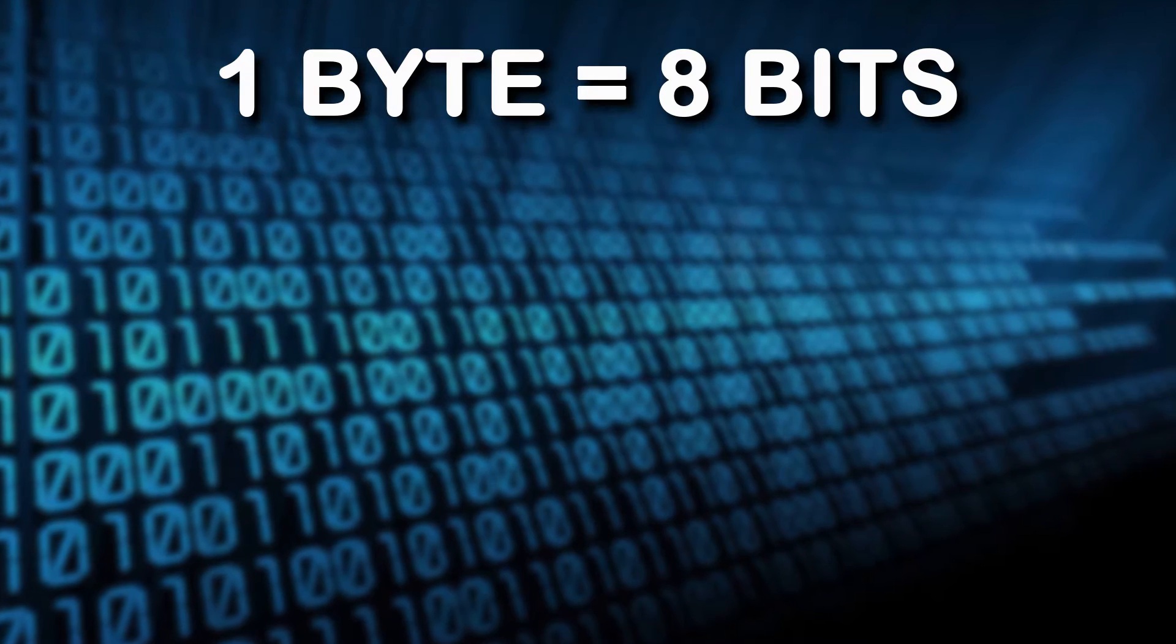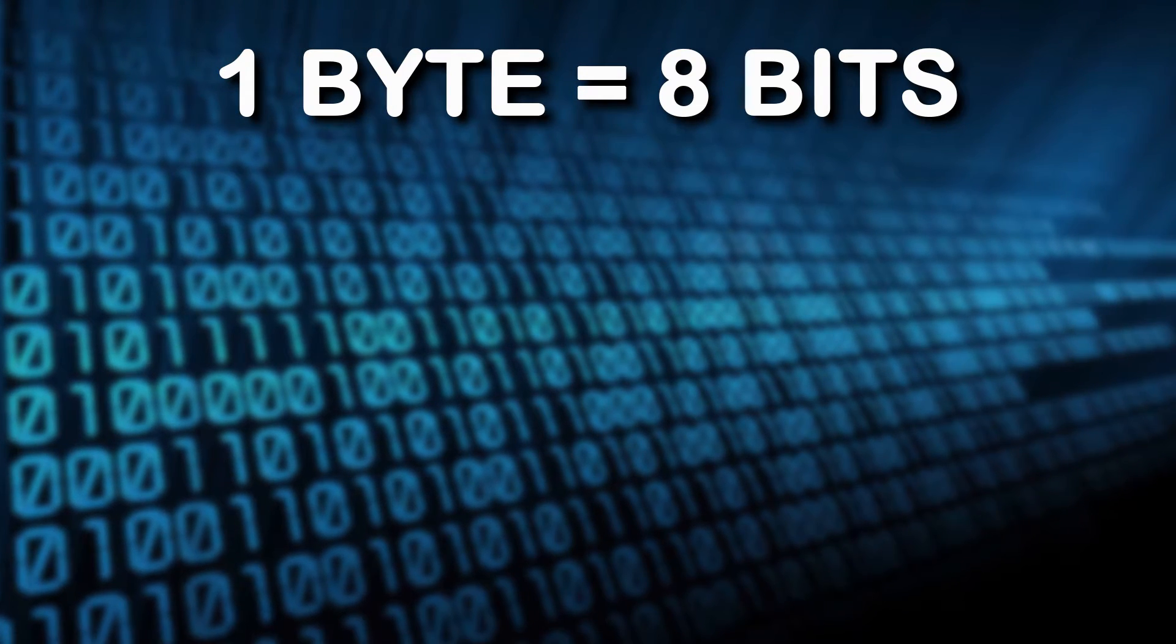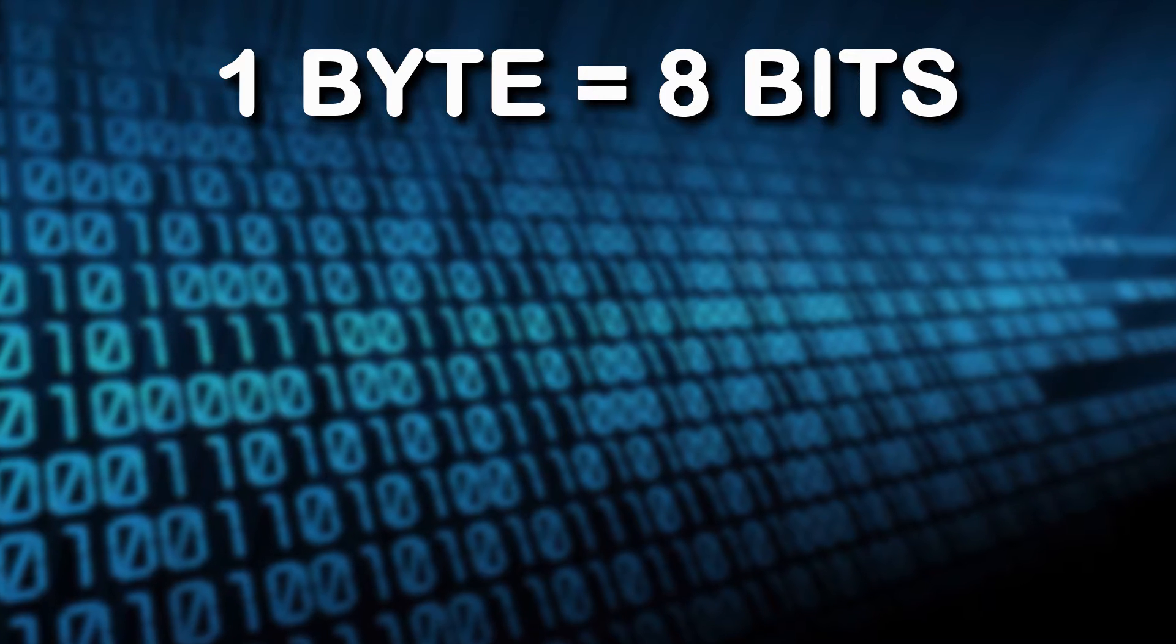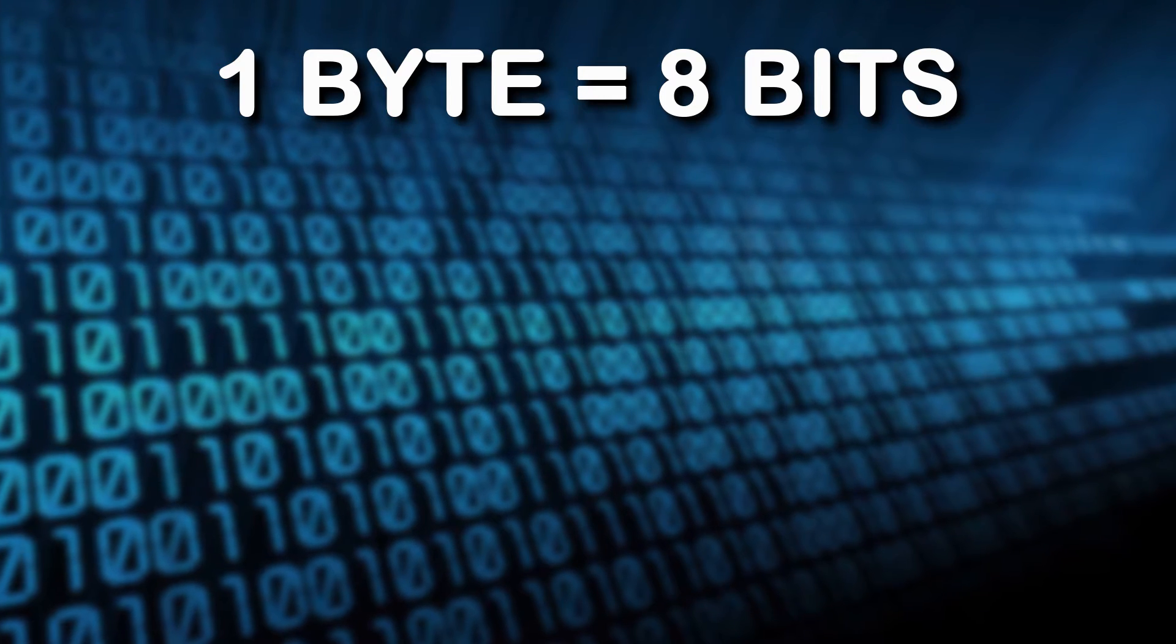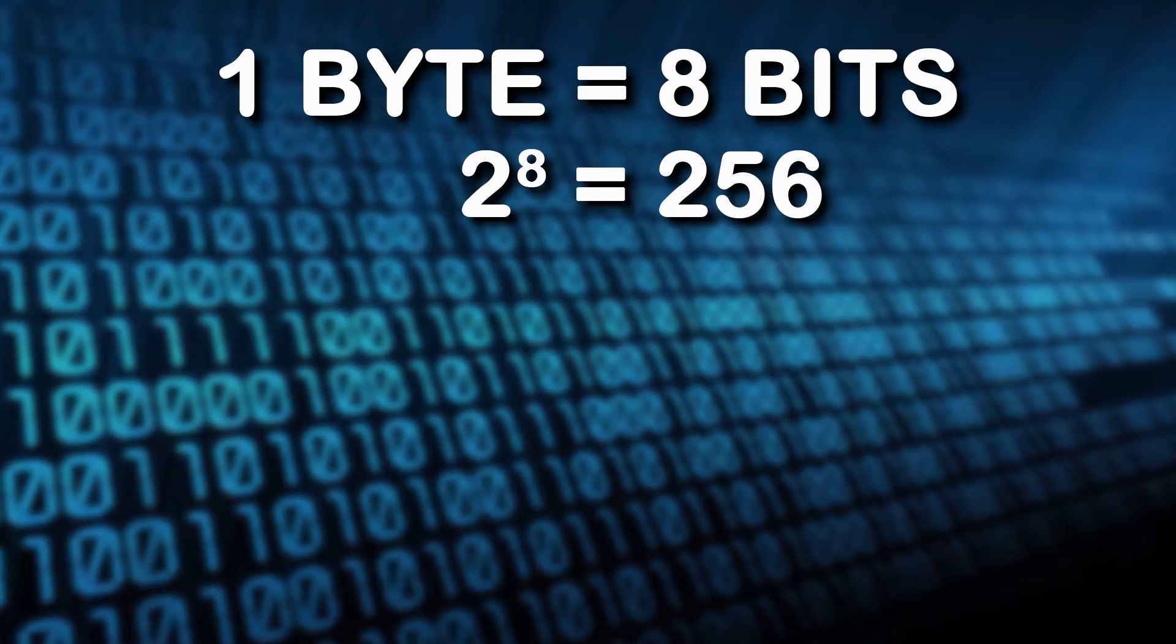A byte, short for binary term, is a collection of 8 bits and is capable of holding a single character, 256 different values.